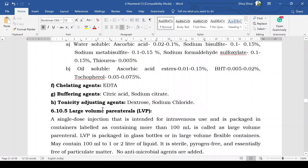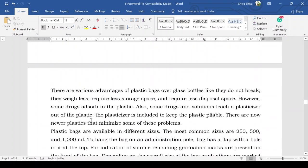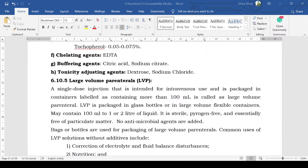Next are large volume parenterals (LVP). Small volume parenterals are called SVP and large volume parenterals are called LVP. As the name indicates, LVPs are parenteral preparations — mostly intravenous — packaged in 100 mL or more. It is a single-dose injection intended for intravenous use, packaged in containers labeled as containing more than 100 mL. LVP is packaged in glass bottles or in large volume flexible containers.